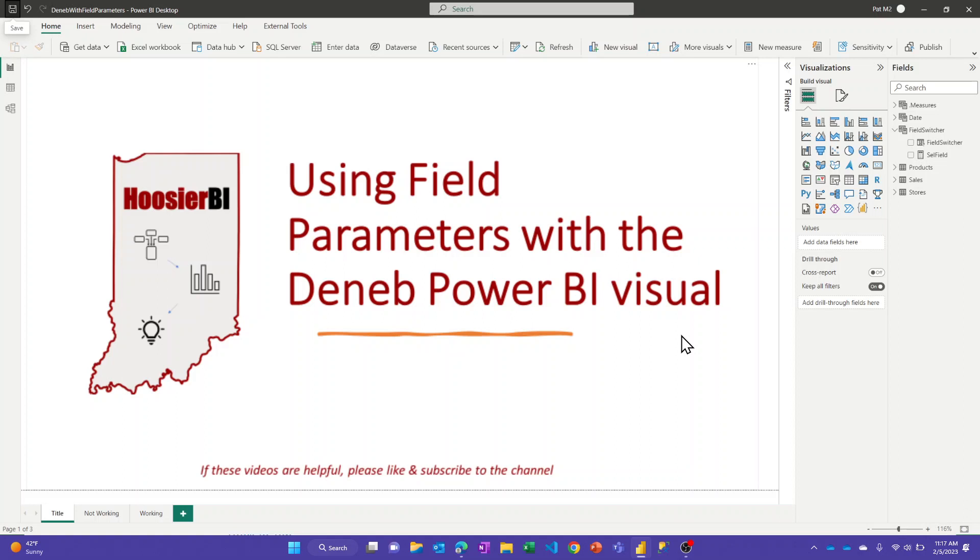Alright, should be a short video this time, again on the Deneb visual. Got a question this week asking if you could use field parameters with the Deneb visual, and so I did a quick search to see if someone had already figured this out. I did see a couple community posts related to this that showed me Daniel Marsh-Patrick is planning to add this functionality to a future release of the visual, but I thought I'd make this quick video to share the temporary workaround for how to use this today.